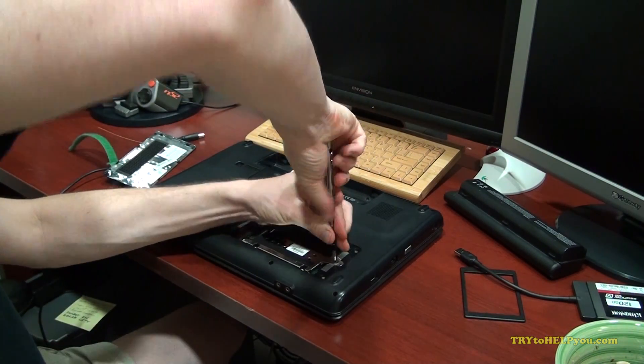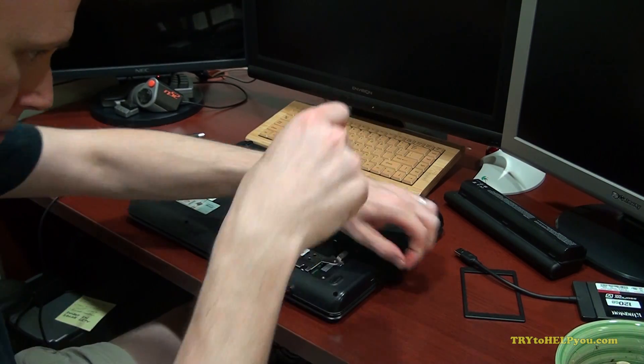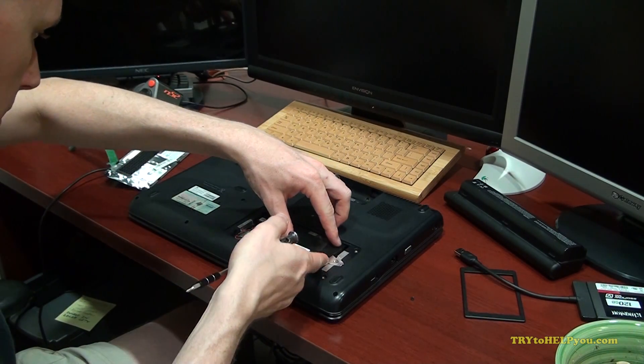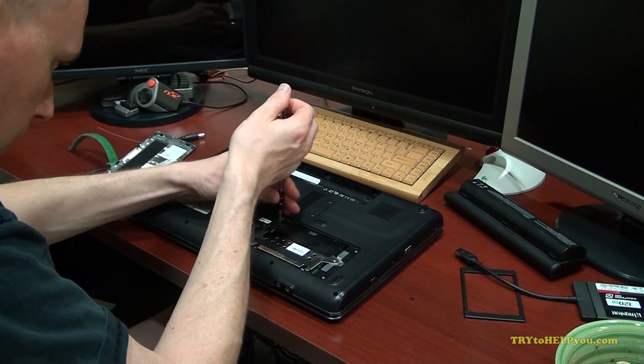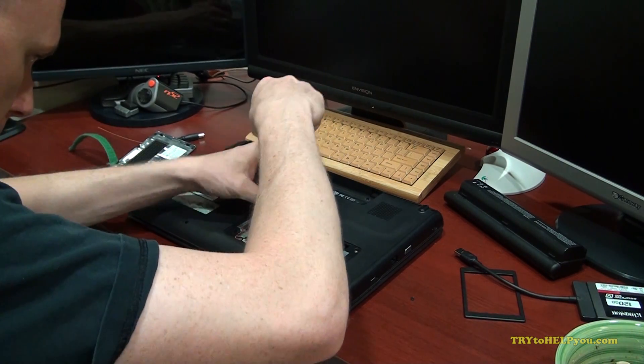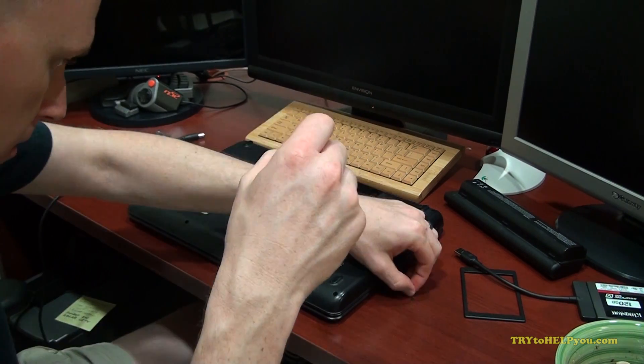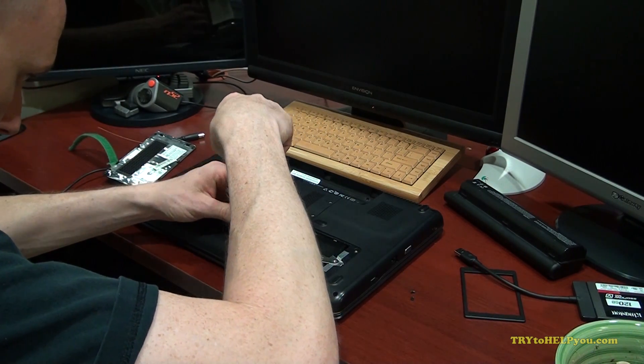And usually the hard drive is in a hard drive carriage. So that's also usually held in by a screw as you can see here. So remove that and or them if you have more than one.